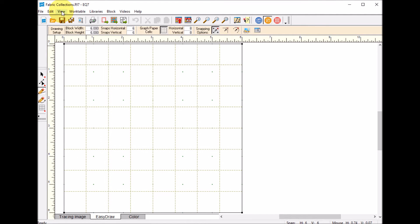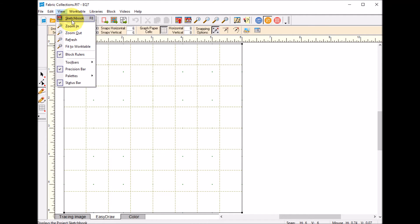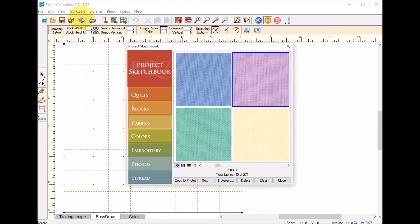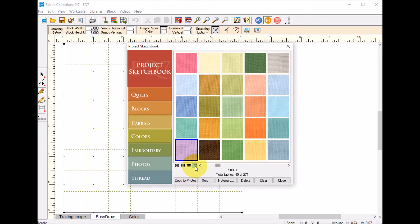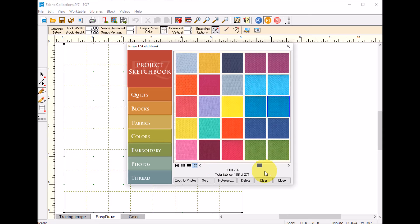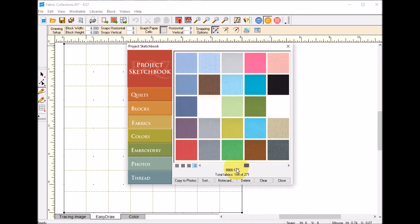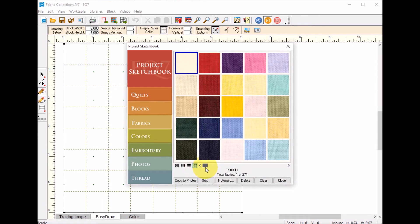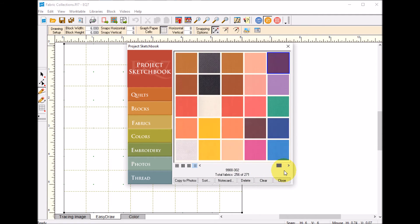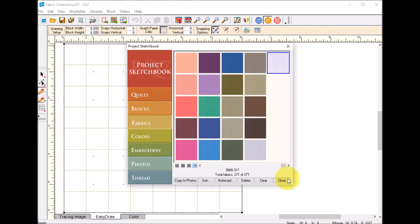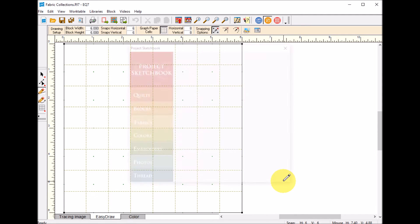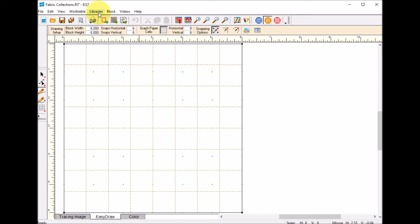Now if I view my sketchbook and show as many as I can on a page, you can see that I've got that whole range of fabrics now in my sketchbook. Now let's say I also want to put them in my library.